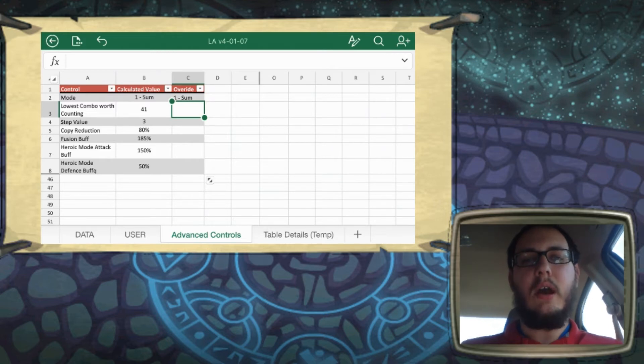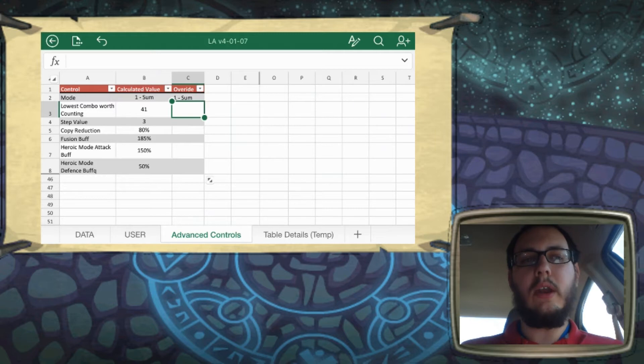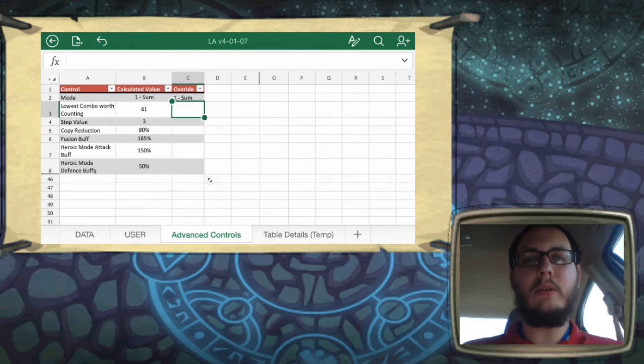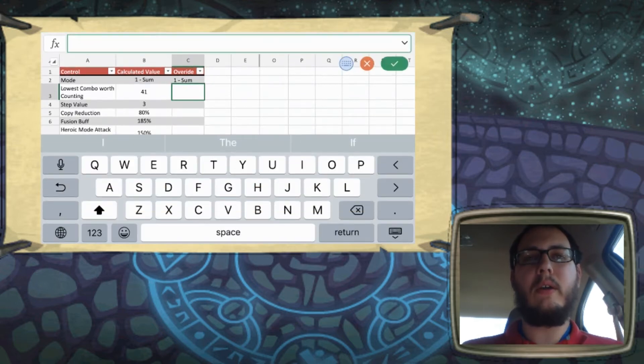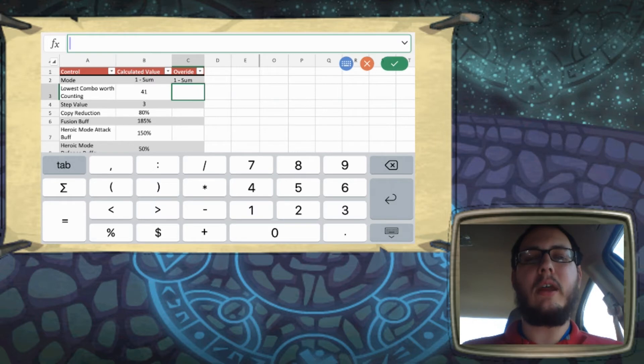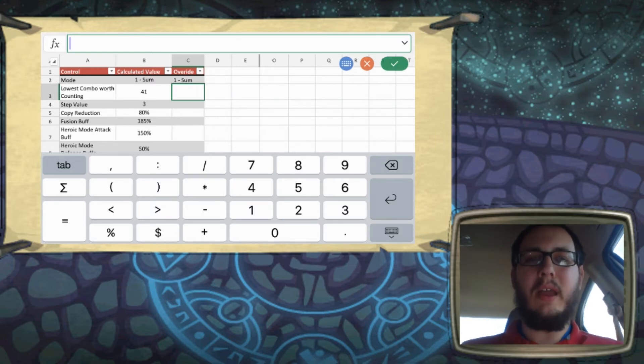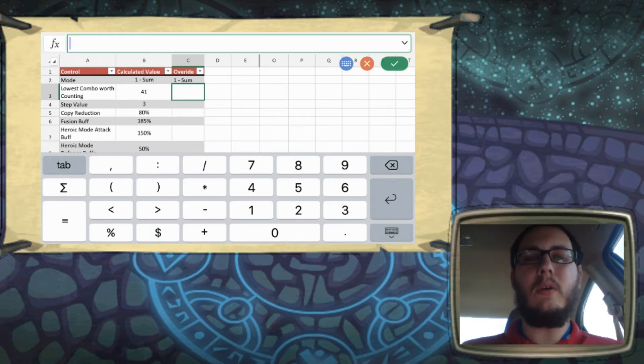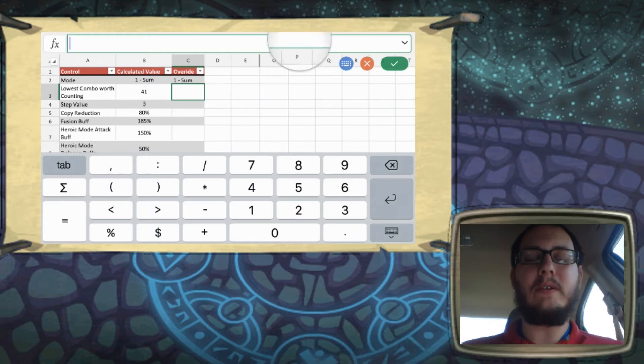So moving on, the next control here is the lowest combo worth counting. So what this does is it sets a minimum threshold for what a combo is worth playing in your hand or in your deck. So like if we had two humans, you could combo those together and get another human card, but that's not a very strong play.